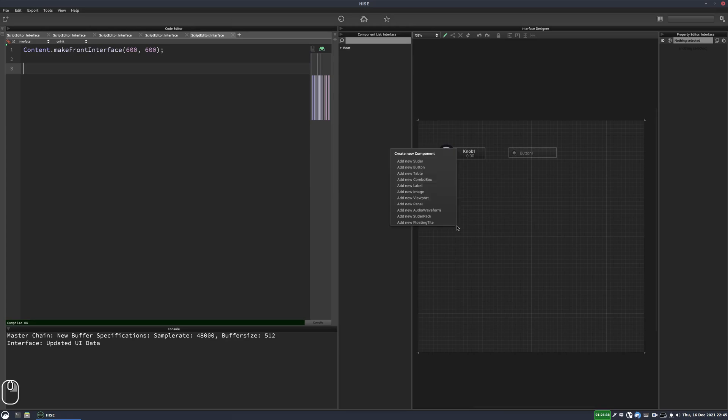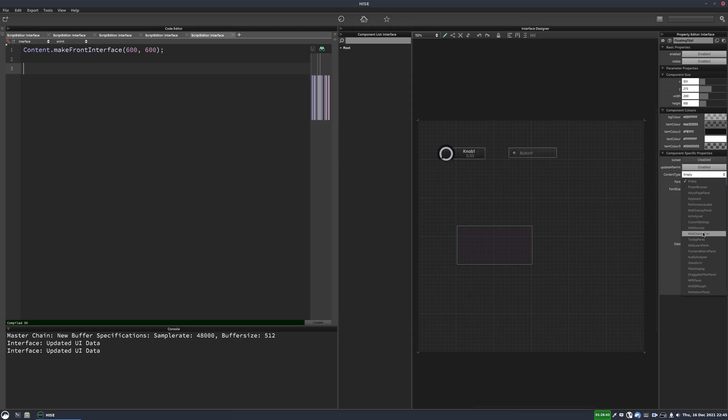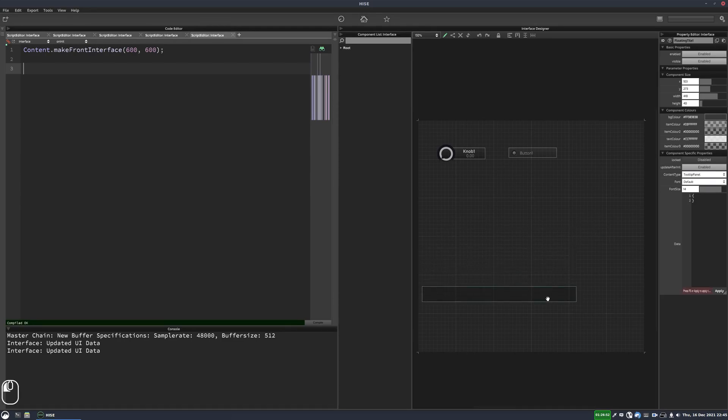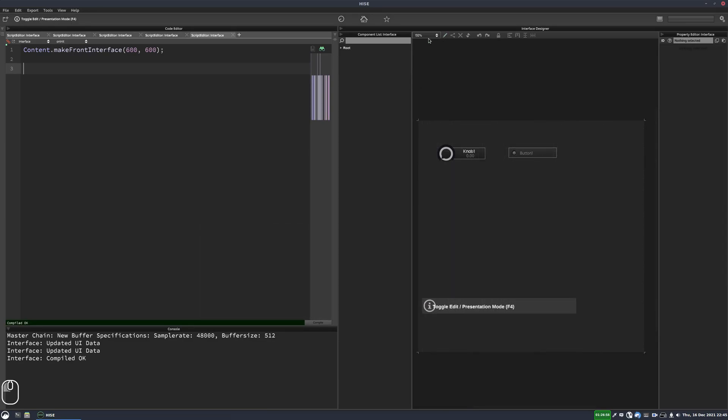Next we'll add a floating tile and we'll change the content type to tooltip panel. Now we'll just stretch that out a bit. So we'll put that down there somewhere and I'll hit compile and I'll turn off the edit thing.